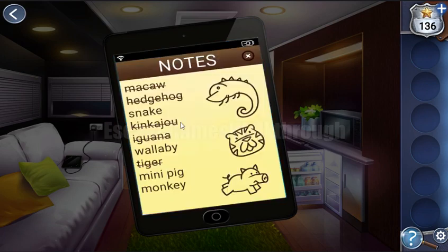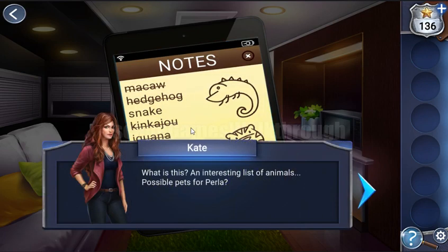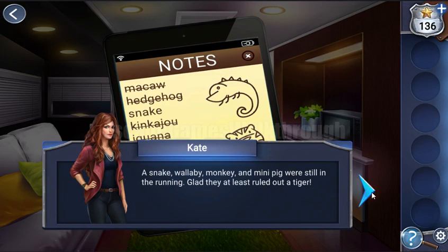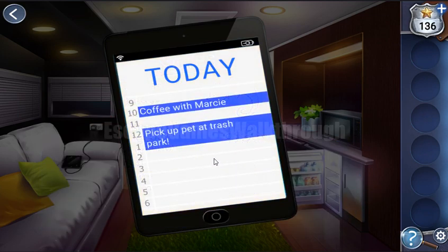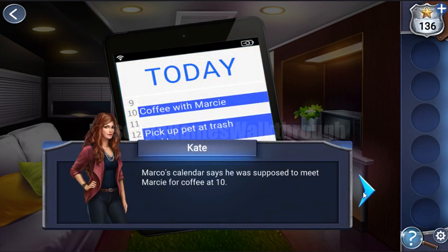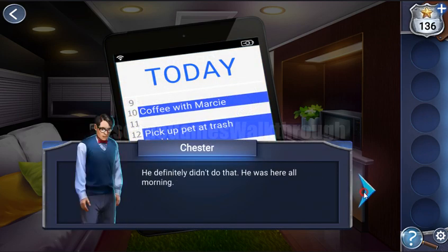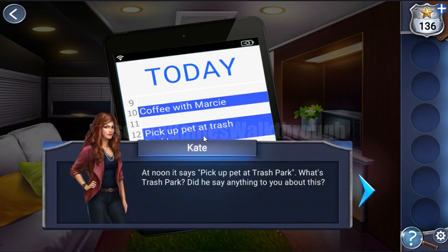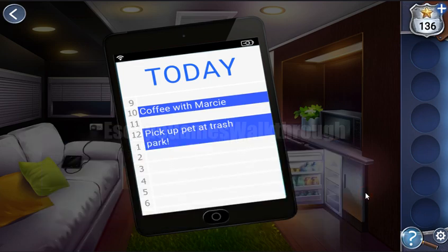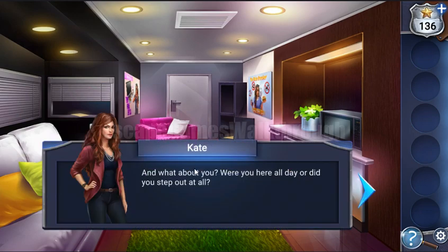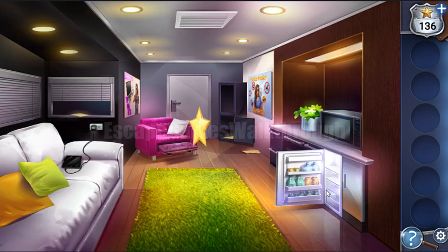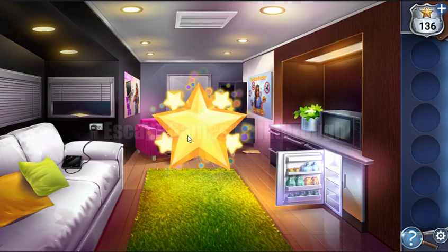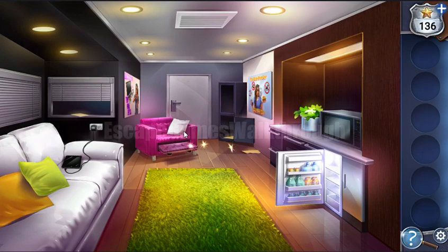There are strange notes on the tablet, and now we are ready to go to Chapter 2. If this video helped you, please don't forget to like, subscribe, and let's play further!